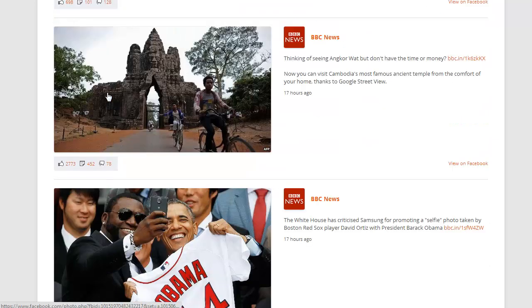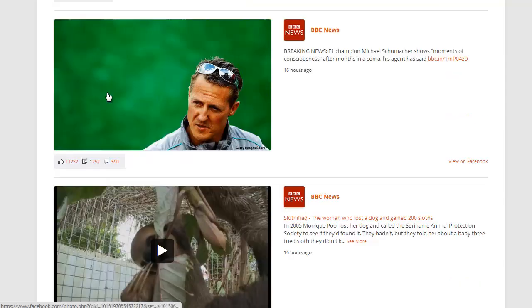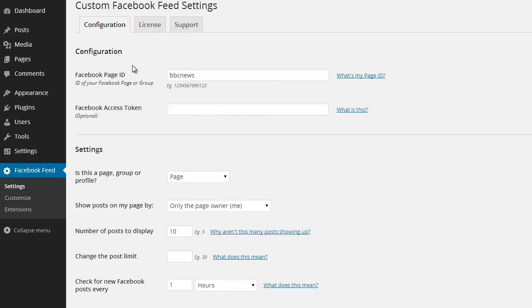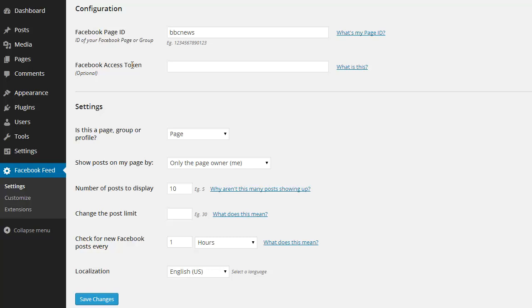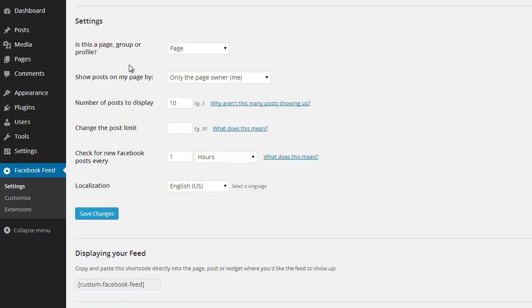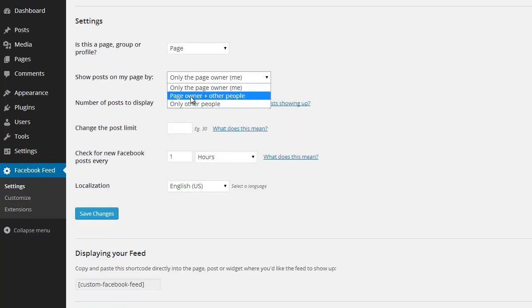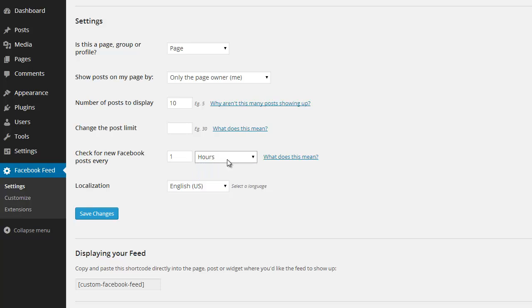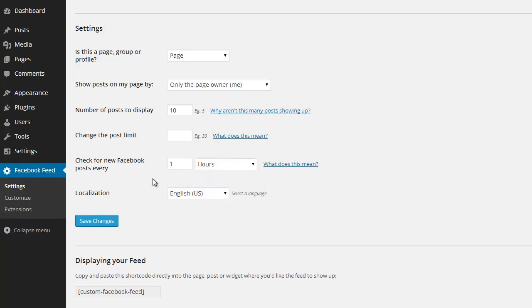So every part of the feed is customizable, and if I pop back over to the settings page I'll give you a quick overview of some of the options. So here I can choose whether to show posts by just the page owner, by everyone, or just other people.